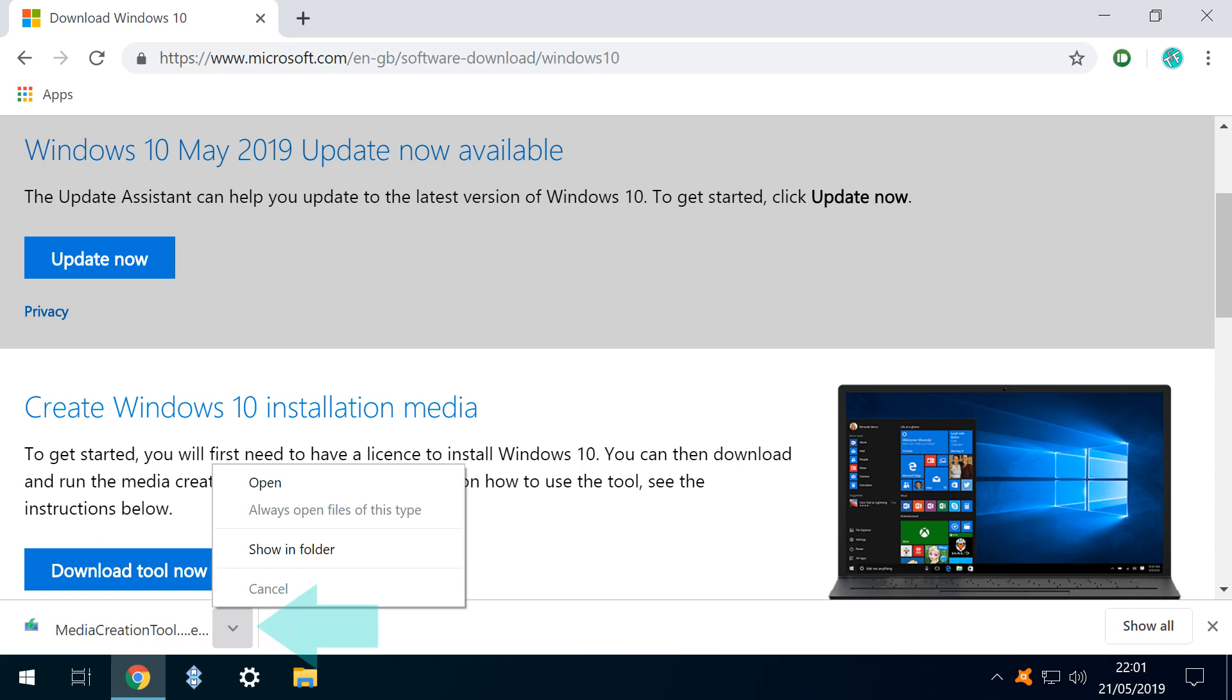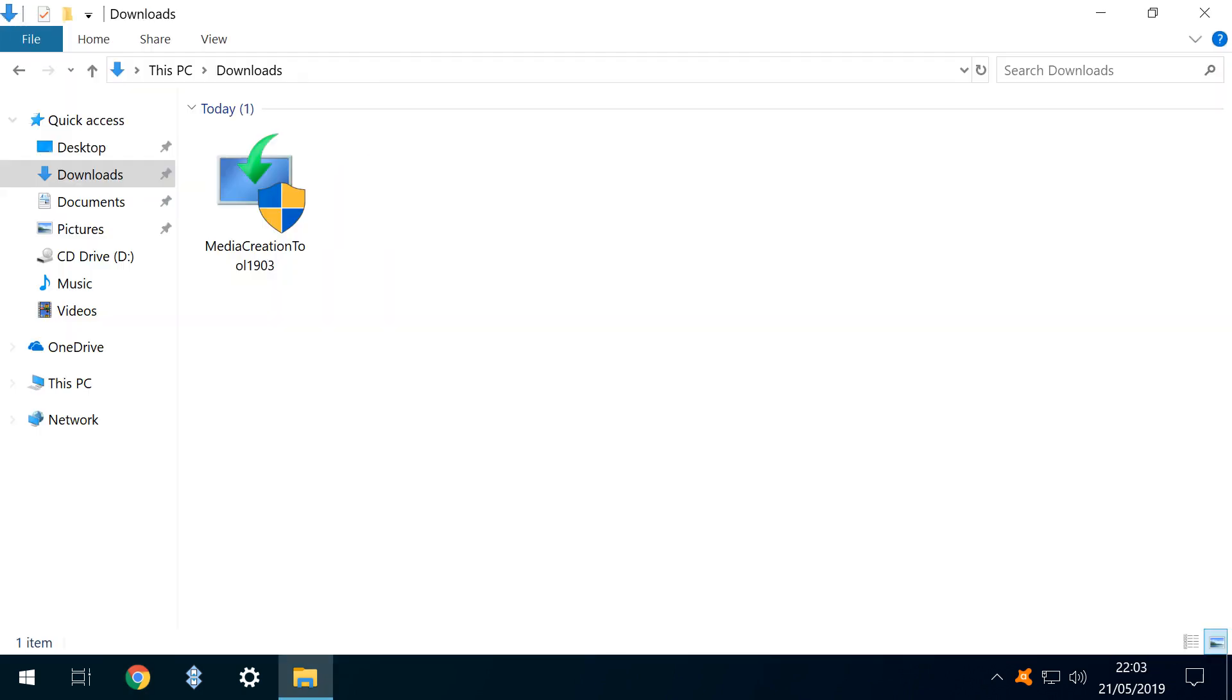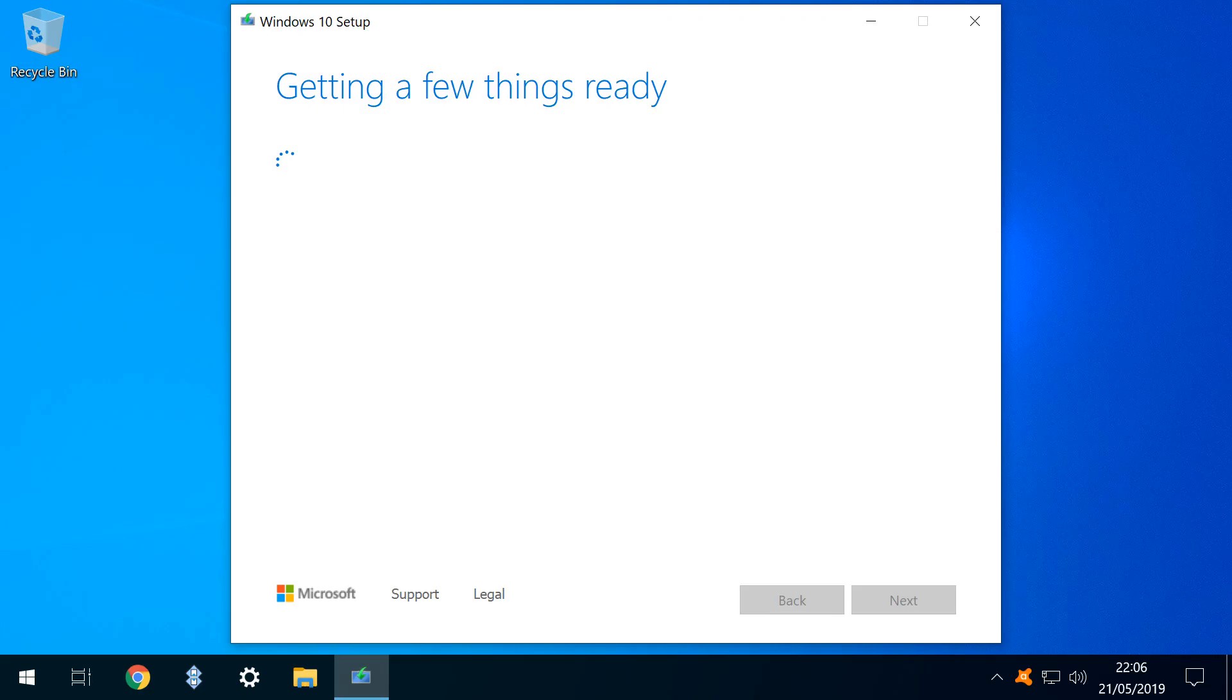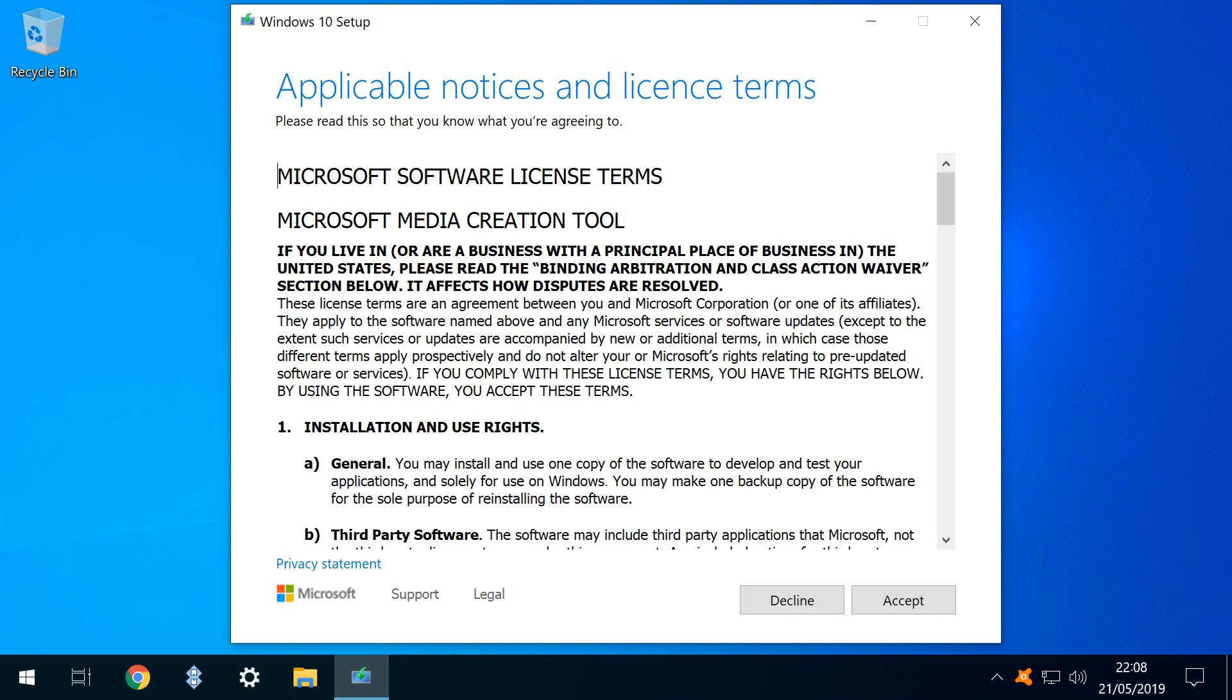Once downloaded, we click to open a menu, selecting the option to show in folder. We run the Media Creation Tool and confirm to user account control that this was a deliberate action. At startup, and at various times during the process, there is a brief pause as the Media Creation Tool performs its work. We are presented with the relevant notices and license terms, and as ever, our agreement is a prerequisite to proceed.